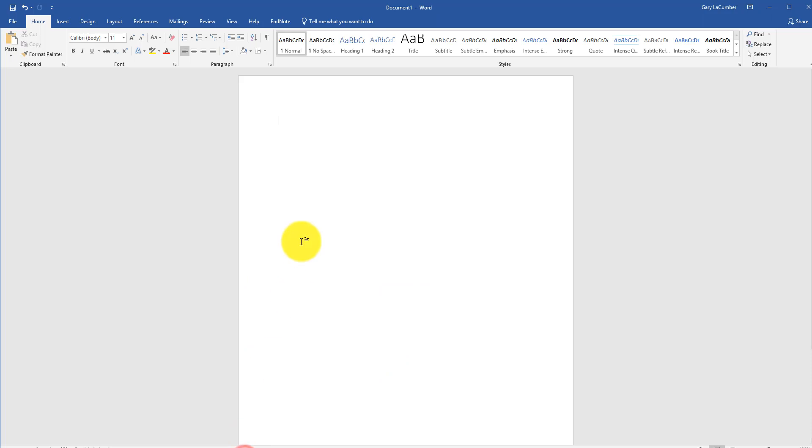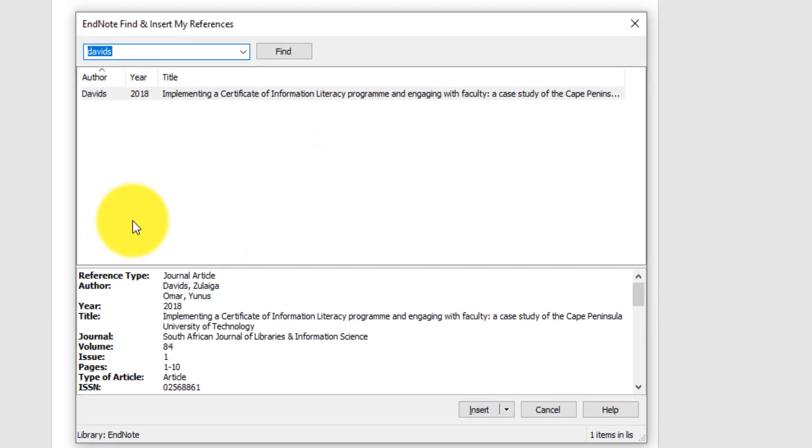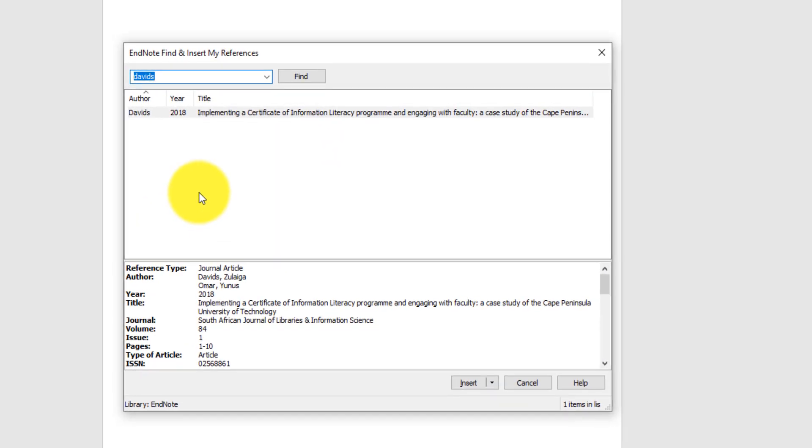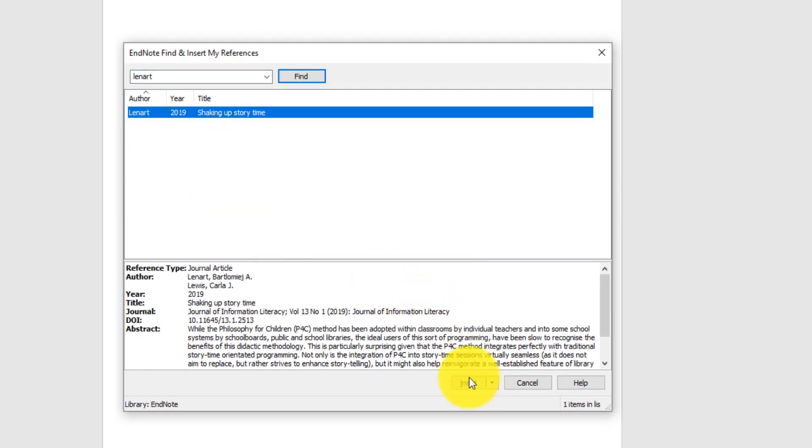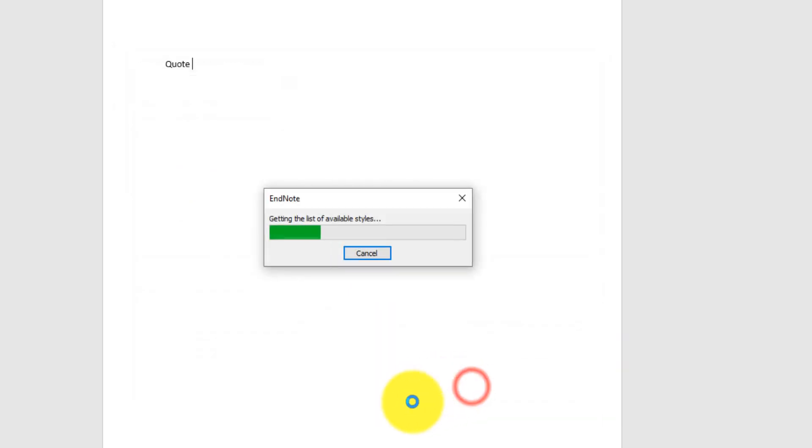So we'll go over to Microsoft Word. Let's say I'm doing an assignment and I use a quotation. So I just leave the cursor beside the quotation. I click on the EndNote ribbon, and then I insert citations. And I just need to search for the author that I'm quoting. And then I click Insert.